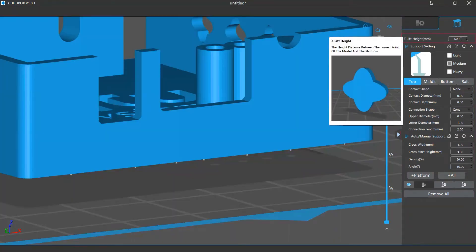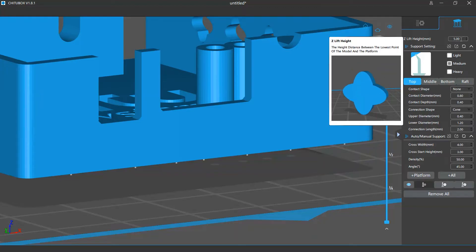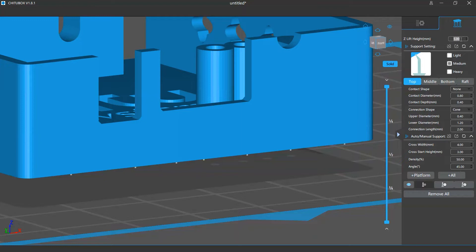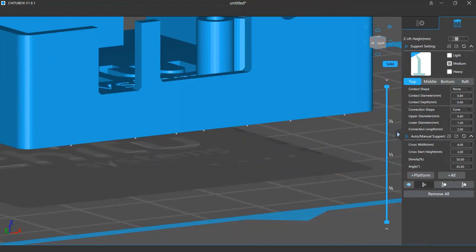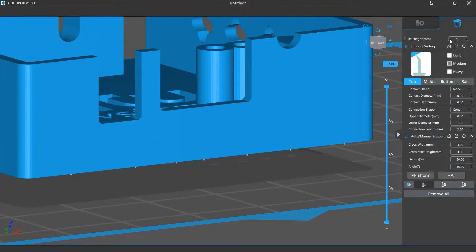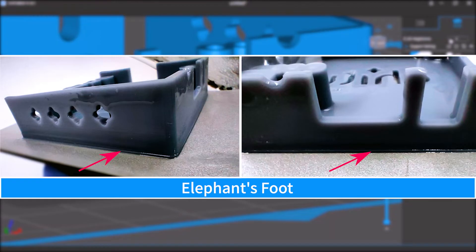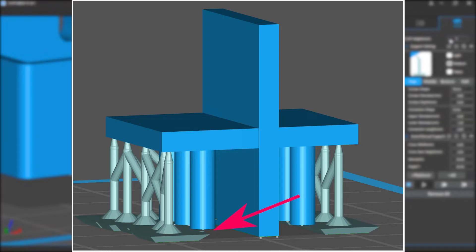The first setting you will see is the z-lift height. When you enter the support editing mode, the software will raise the model a bit from the ground. This option determines how much the model will be raised. The reason we set a lift height is to try to prevent the model from touching the platform, so the bottom fill layers of the model won't get over-cured — the so-called elephant foot issue. This can also avoid the overhangs around the lowest surfaces getting too low to be supported.